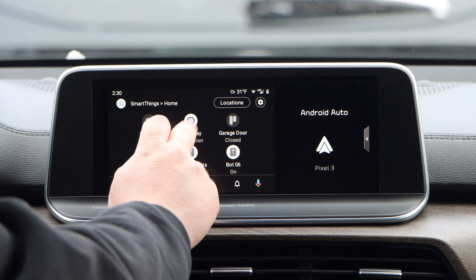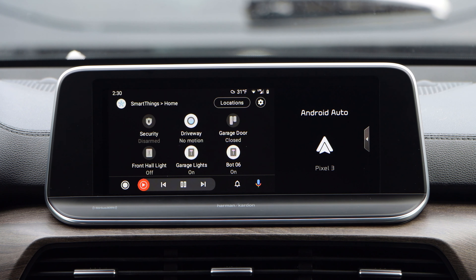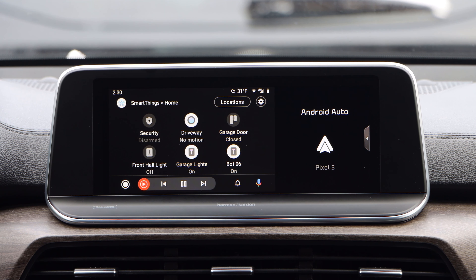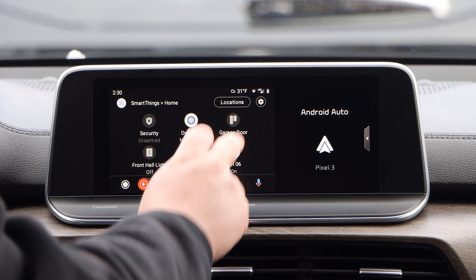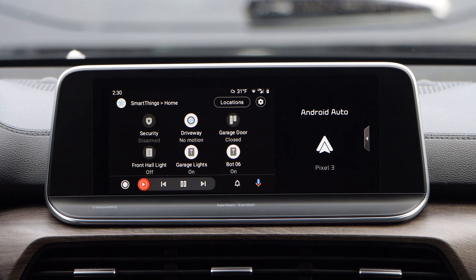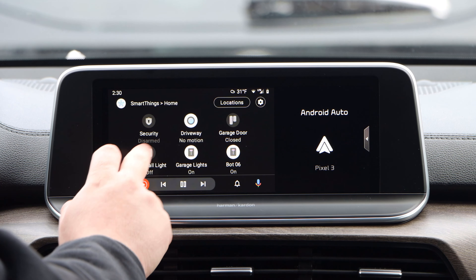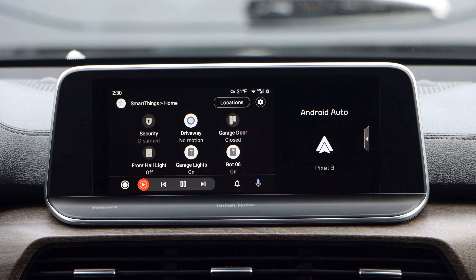Nest Cameras, and I assume any others added to SmartThings, will not live stream if added to Android Auto. The only thing you would have from them is the motion detection state being visible. Contact sensors are similar to cameras where there are no settings or actions to take with them, so clicking on them does not provide any function. Light switches simply act as toggles when pushed.